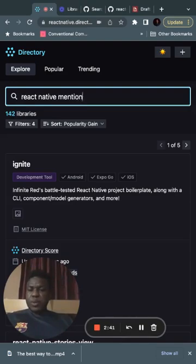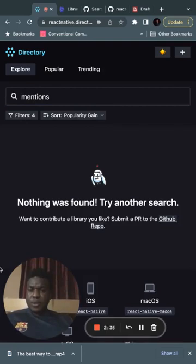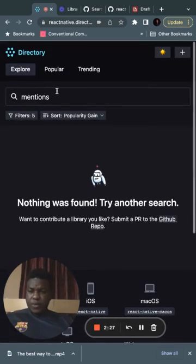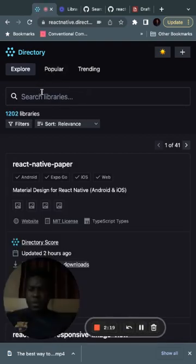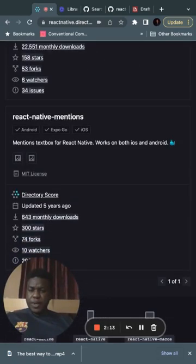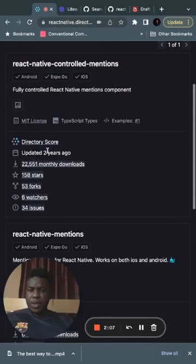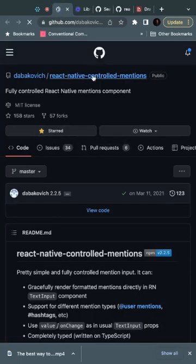I would search for something like 'react native mentions' because mentions were the most important thing I wanted. I found a library called 'controlled mentions' - this one has 300 stars and 643 downloads. I would use this because it's truly native, not WebView-based.